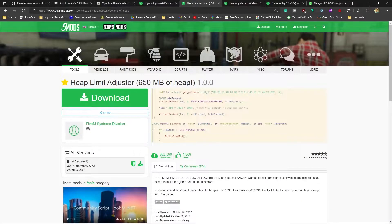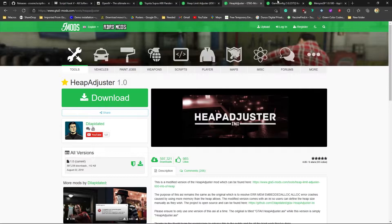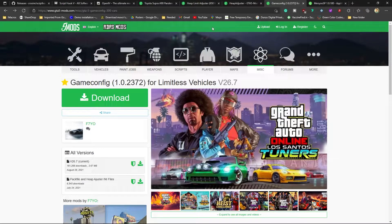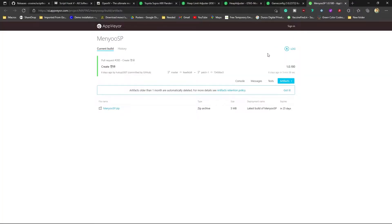You also need a couple of other files: Heap Limit Adjuster, Heap Adjuster, and Game Config. I'll show you how to install each one. We also need a trainer - in this video I'm going to use Menyoo, which is one of the best trainers out there. If you already have a trainer like Native Trainer or Trainer V5, you can skip that part. The trainer is used to spawn the car.